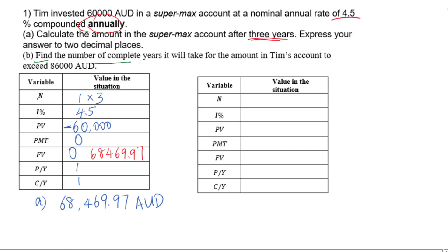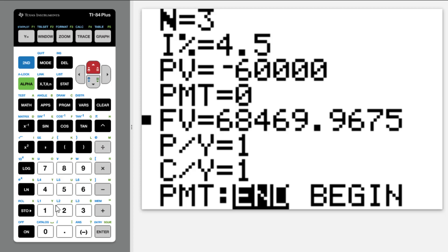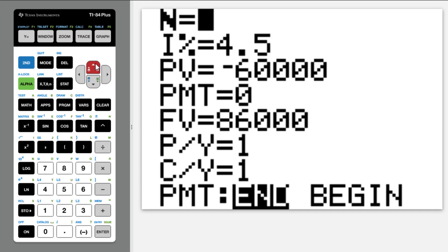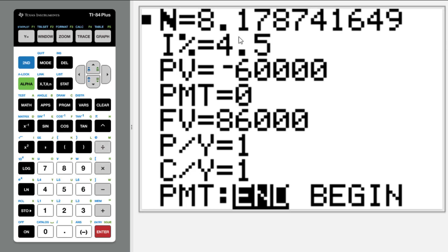For part B: find the number of complete years it will take for the amount in Timo's account to exceed $86,000. N is what we are looking for. I% remains 4.5%, PV is negative $60,000, PMT is 0, and FV is changed to $86,000. PY and CY are both 1. Move the cursor to N and press Alpha Enter. The answer is 8.18, and since we need complete years, the answer is 9 years.